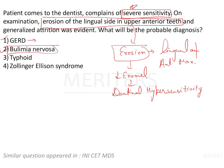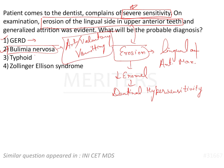Then we have a condition called bulimia nervosa. It is a very interesting condition, generally seen in females. To avoid weight gain, the patient tries to do binge eating — whatever they eat, they try to vomit it out to avoid gaining weight. So there will be artificial or voluntary vomiting by the patient to avoid weight gain, and that is called binge eating.